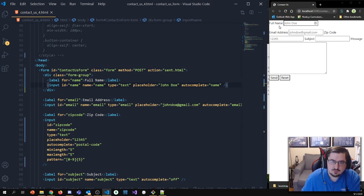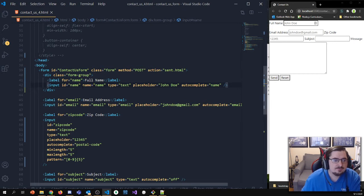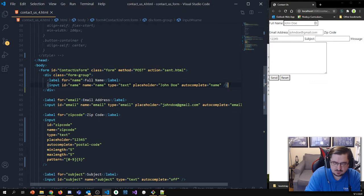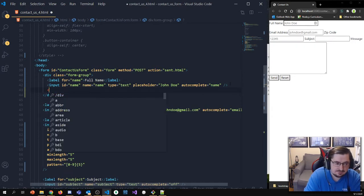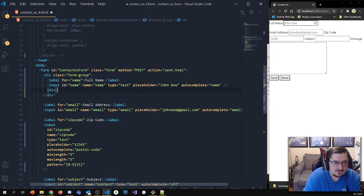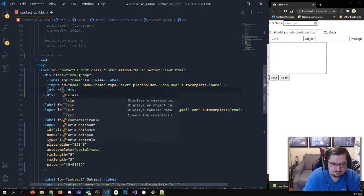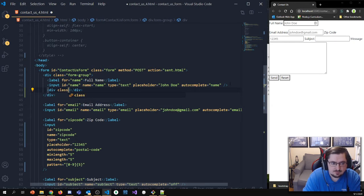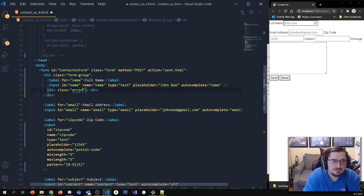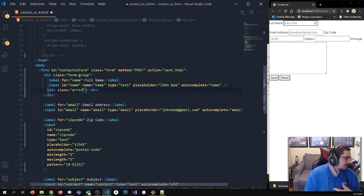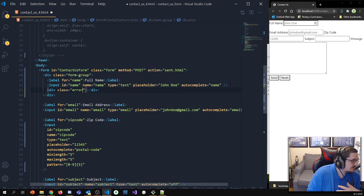The other thing I might do in there is quickly add a div for the error boxes. If I potentially wanted to put an error under the field, I would need some sort of placeholder for that.